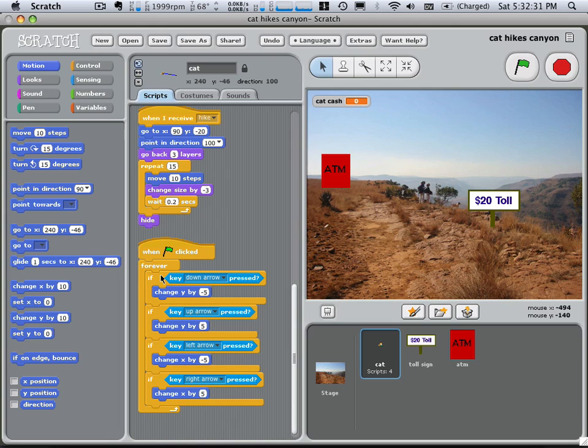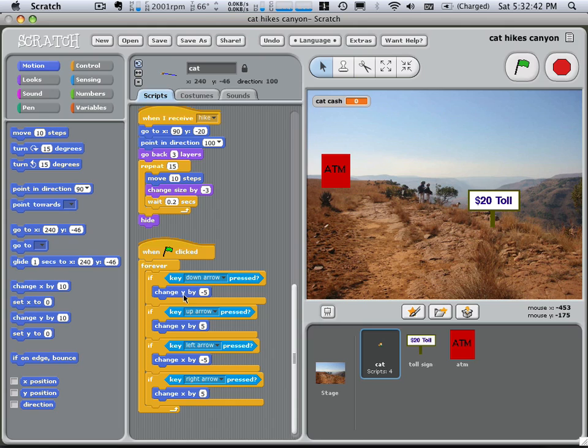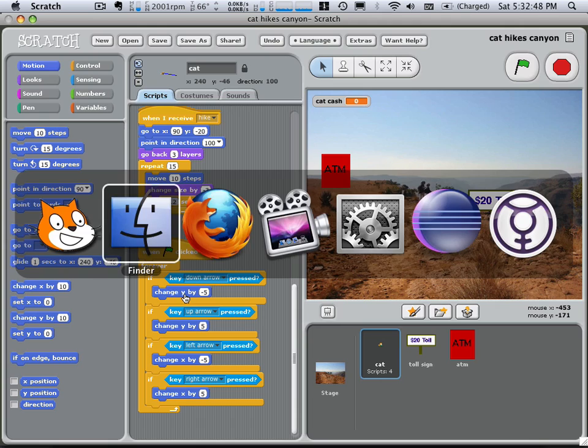This code here, forever, looks for key presses. And so you press down arrow and we subtract 5 from this Y variable of the cat. So essentially we're moving the cat around with the arrow keys. So that's what this one does.